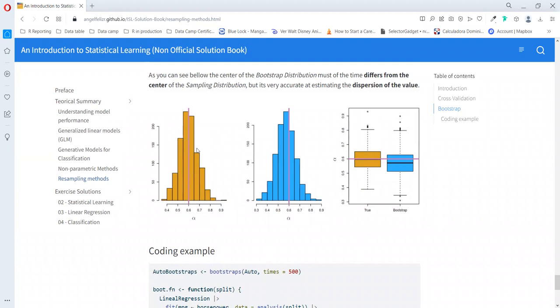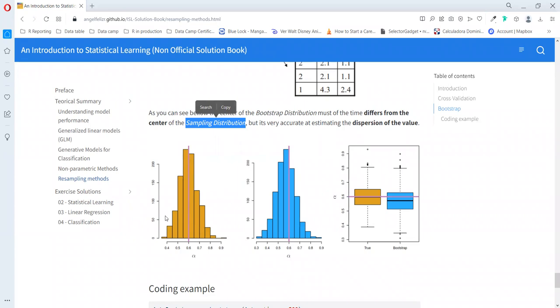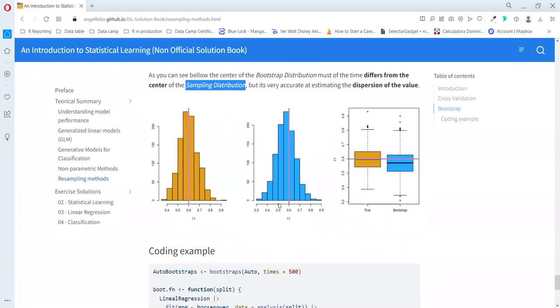This is the sampling distribution. The yellow one is the sample distribution that happens when you go to the population directly and take one sample and other sample and other sample. That's really expensive, so most of the time we don't have the possibility to make many samples from our population. We just take out a really big sample and then we apply bootstrap to estimate the confidence intervals.